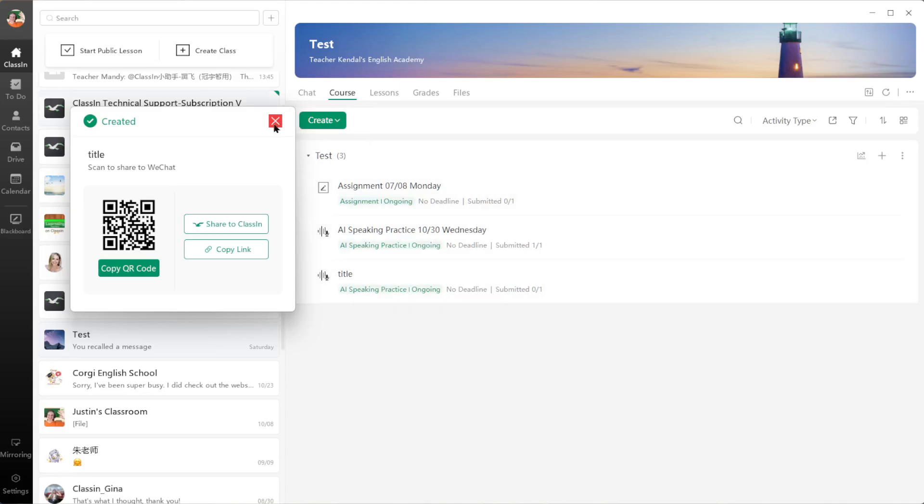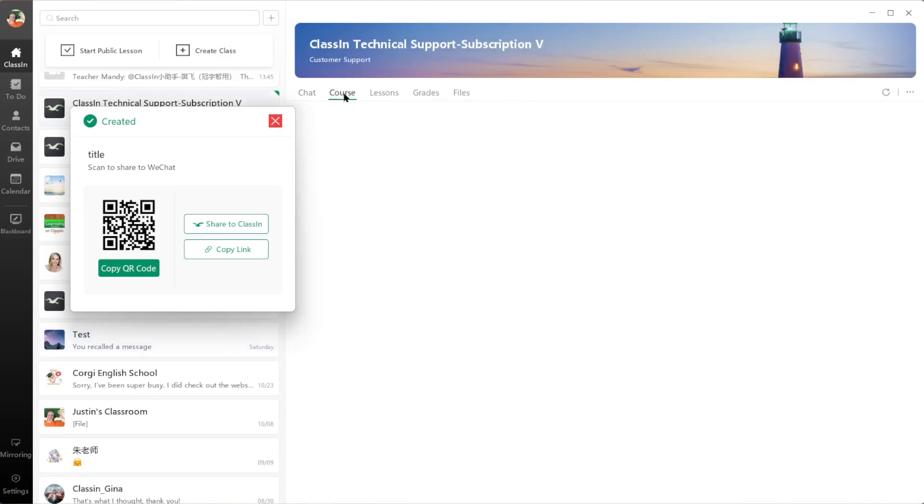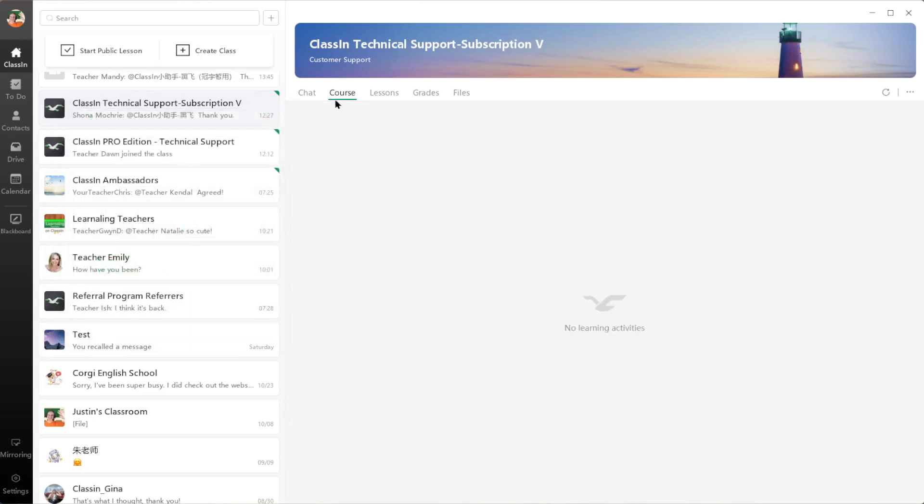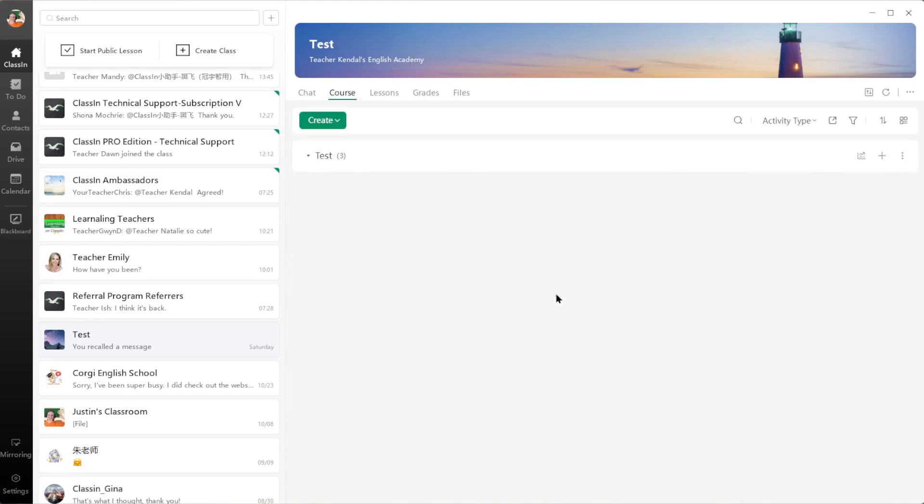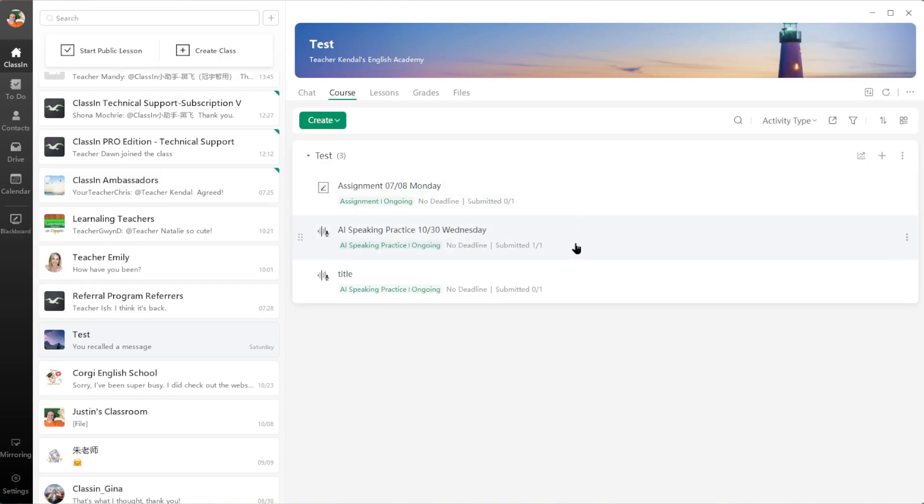what they will do when they open it is it will let them listen to the word or the sentence, and then they will record themselves saying the word or sentence. Then it will give them a score for each word or sentence—they can get either one, two, or three stars depending on how well they do. So I'm going to show you what it